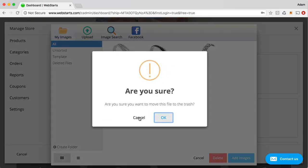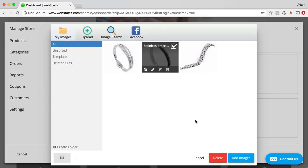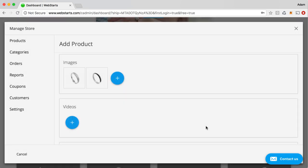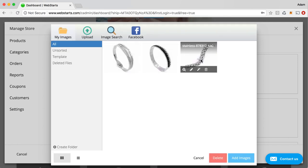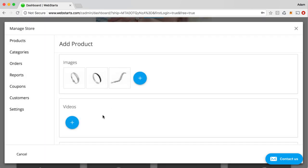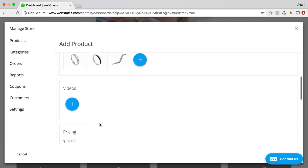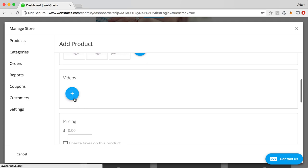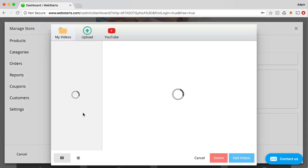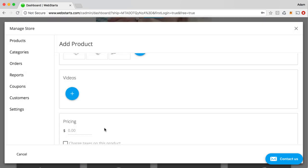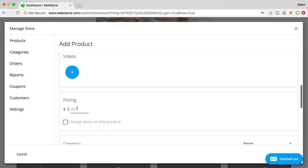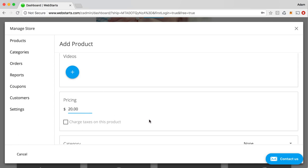So, for example, if you wanted to provide a few different images from different angles for a product, you can do that. Pretty much anything that you've seen online, you can do. You can even add videos for your product. And then here's where you enter the price. So you can just enter whatever price you'd like to charge.